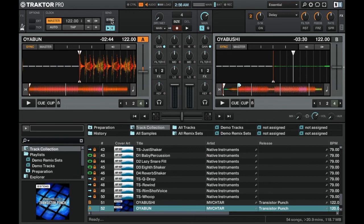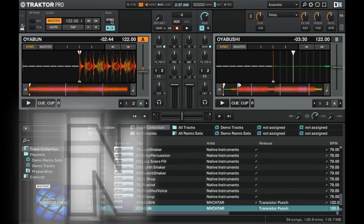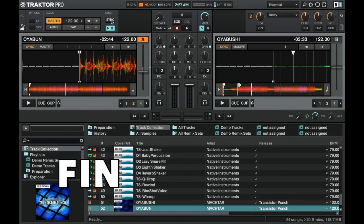So that is how you can sync Traktor Pro to Ableton Live using the Traktor virtual output. Thanks for watching. Cheers!